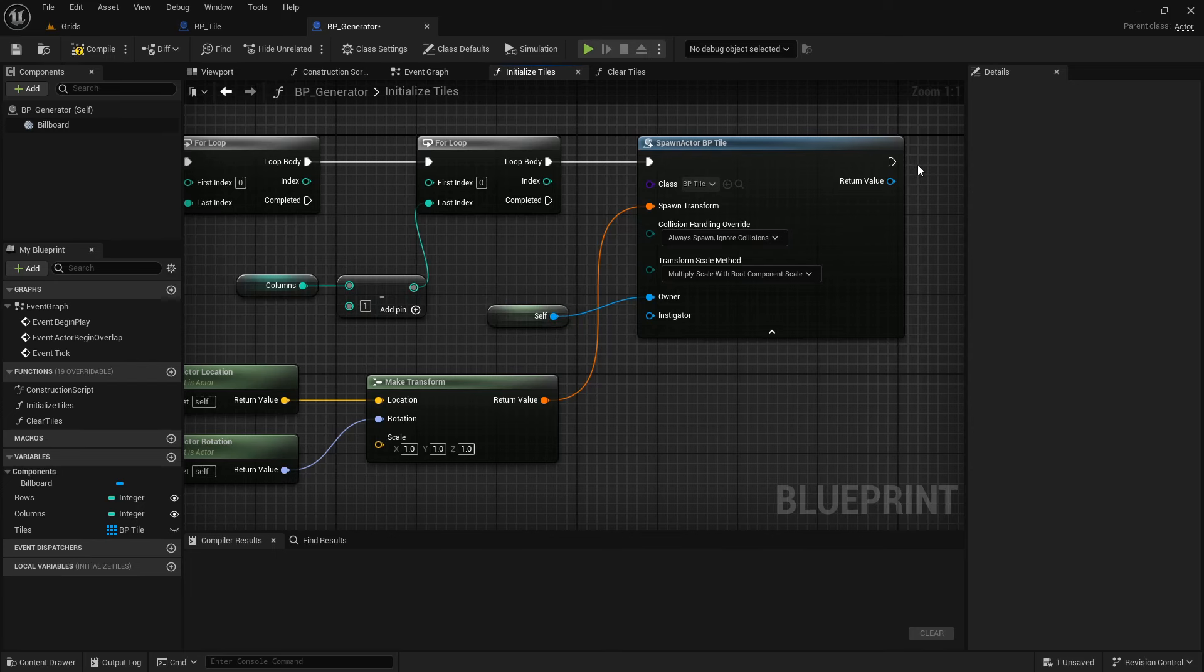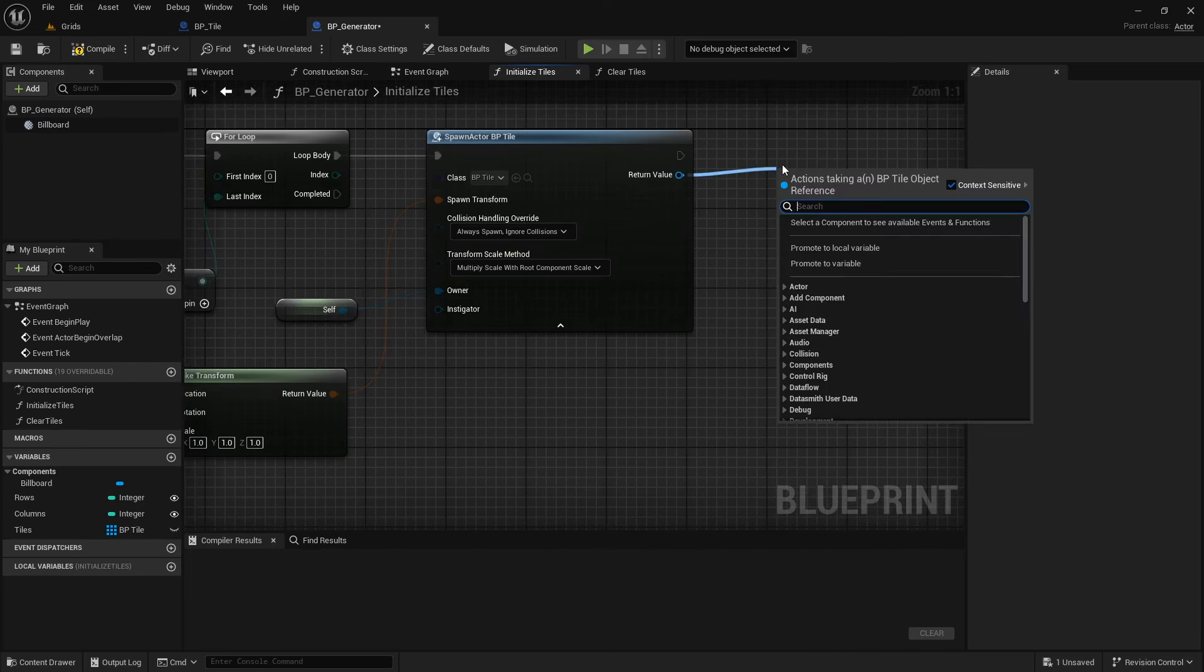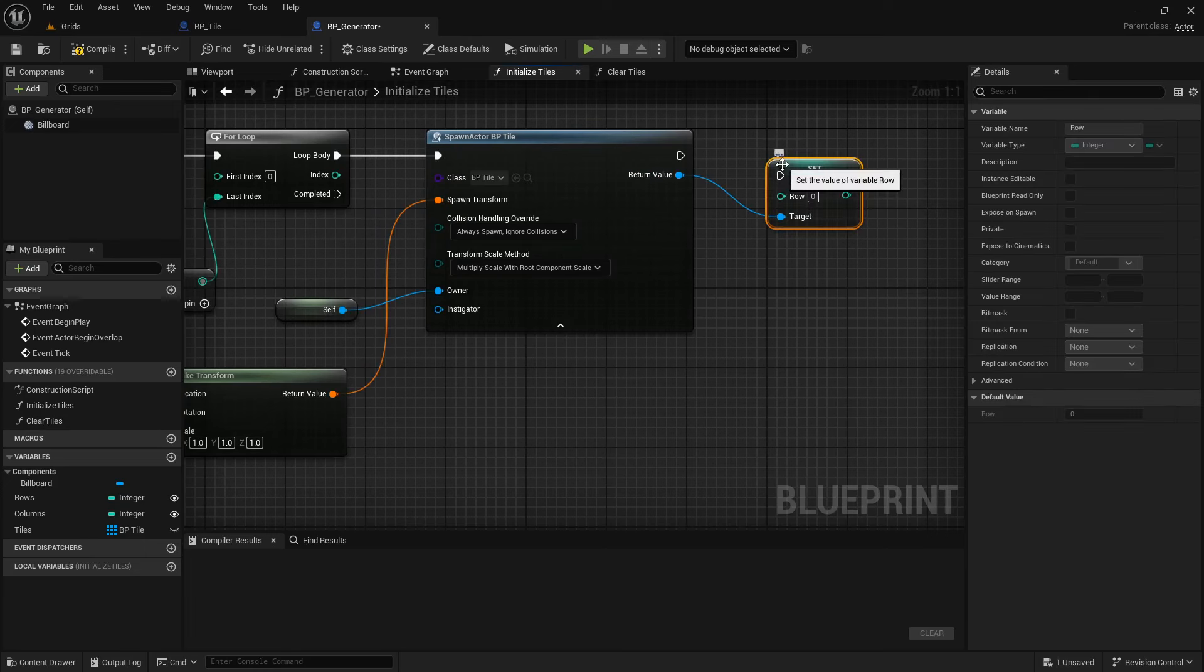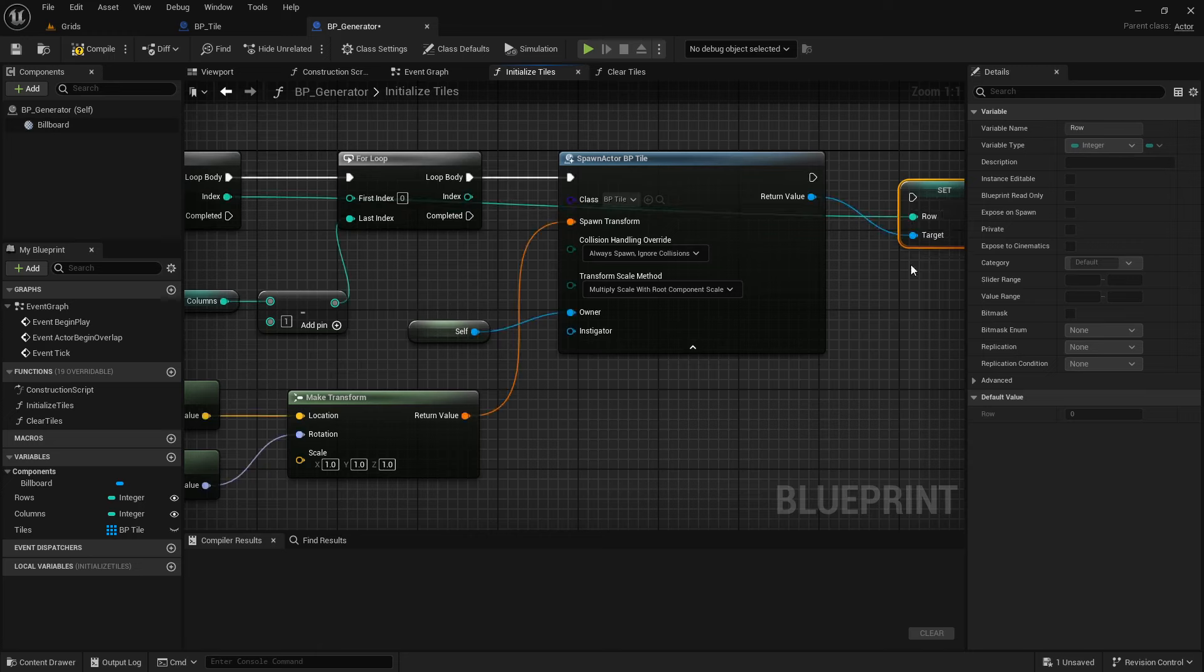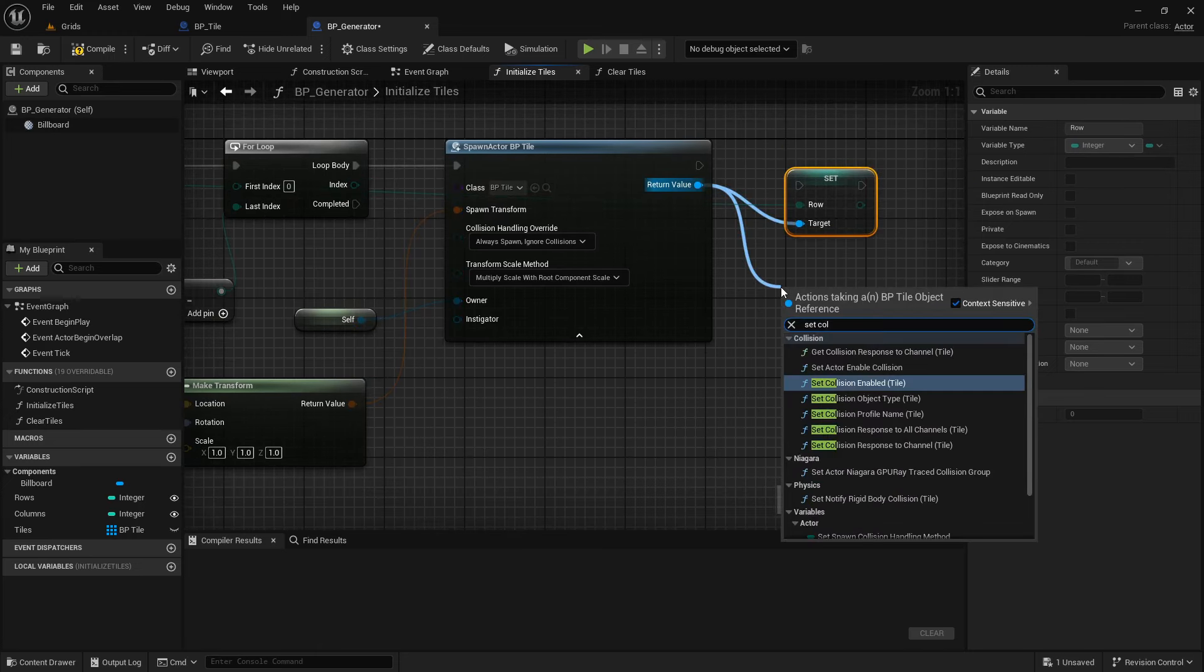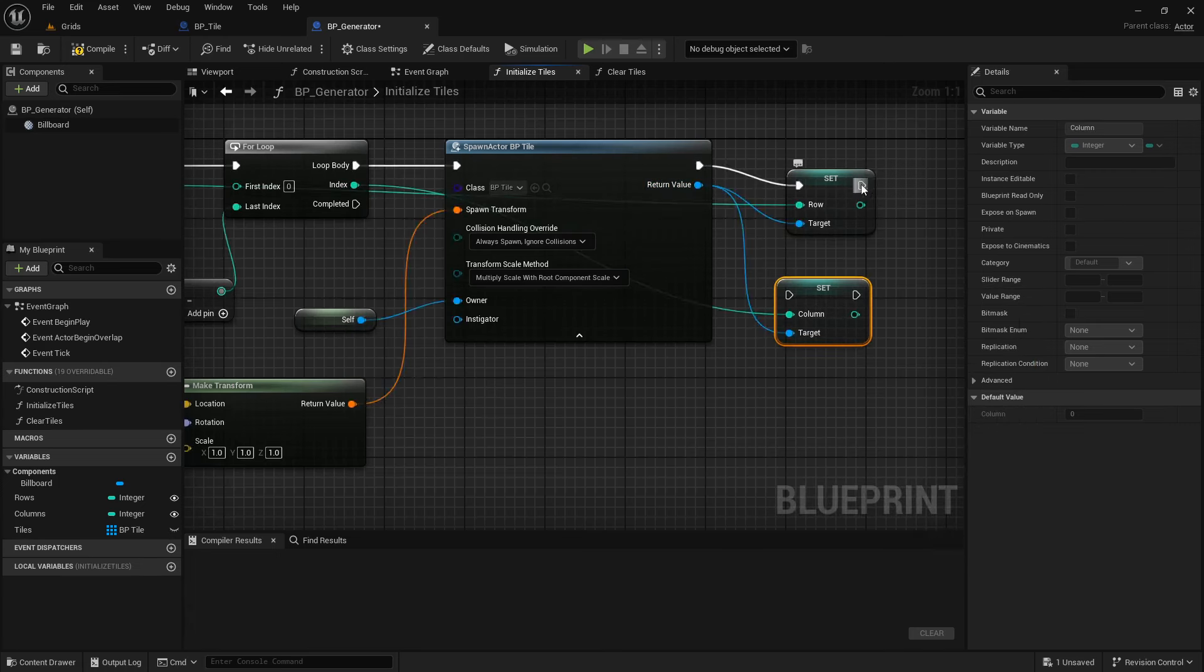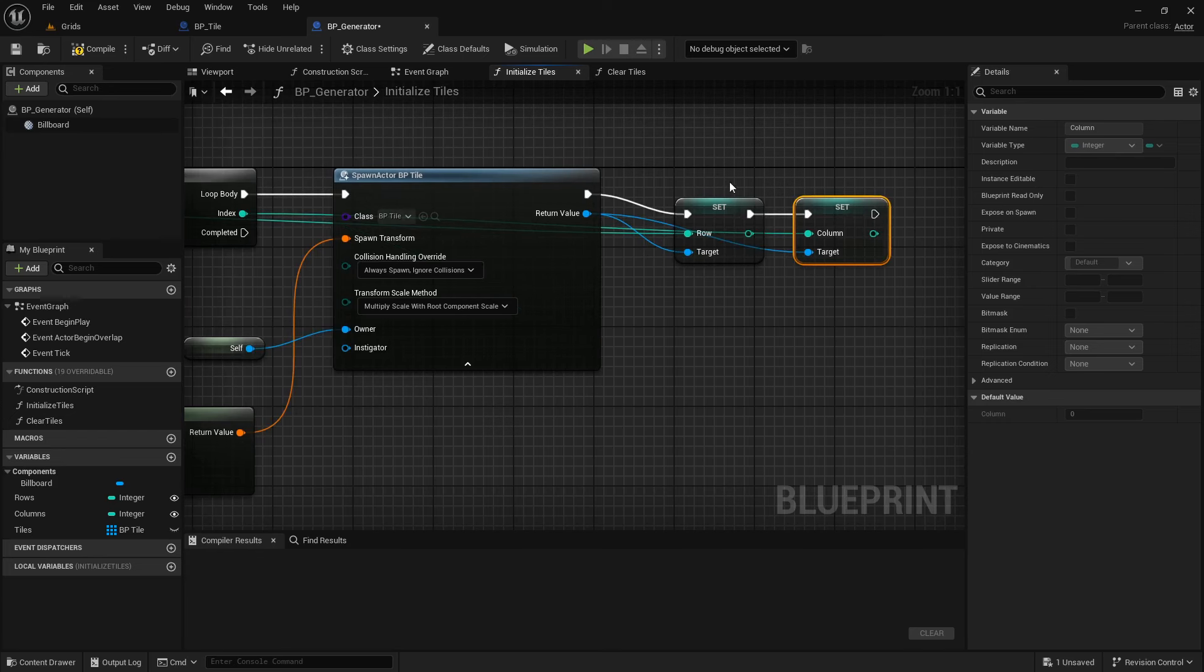Now, it's time to set the tile address. Drag a connection from the return node. Search for the set row. And, connect the current index from the first loop, which is the row. And, do the same to set column. Now, connect it to the second loop index, which is the column. Now, we can test our generator to be able to call this function directly from the editor and enable CallInEditor.